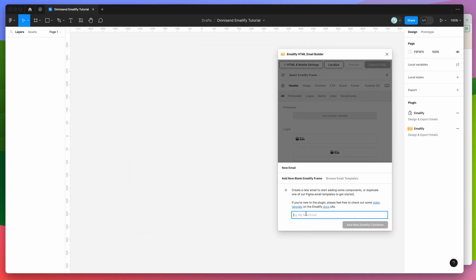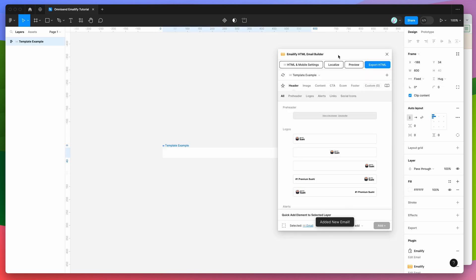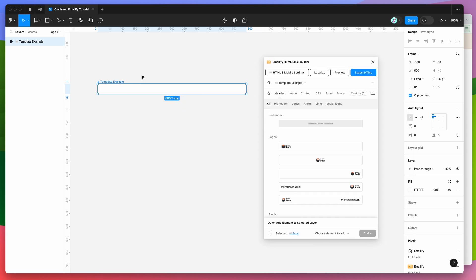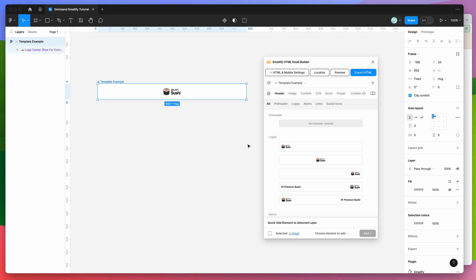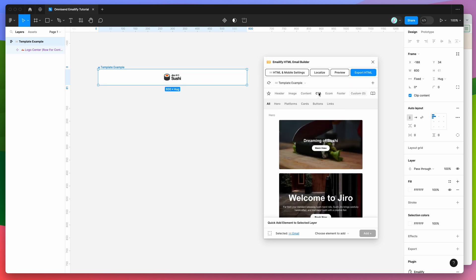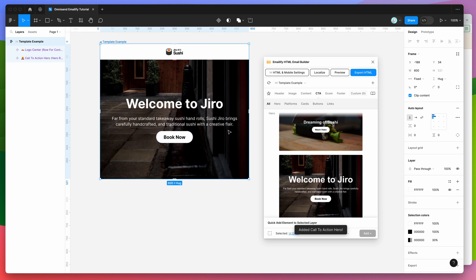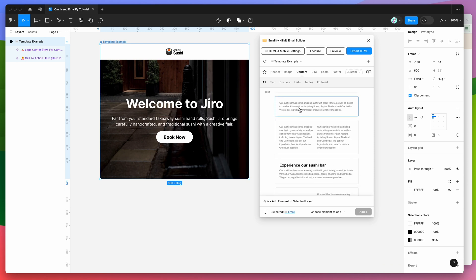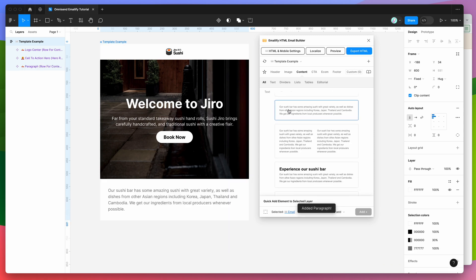If you're new to the plugin, the way it works is it basically helps you to design and then export HTML emails from Figma. In this case I'm just going to be creating a really simple template. I'm not going to be going through all of the design features in this tutorial — I'd recommend going through some of the other video tutorials on the channel to get familiar with the plugin. Today I'm just spinning up a few components and then we're going to export this to HTML and import it to the OmniSend platform.